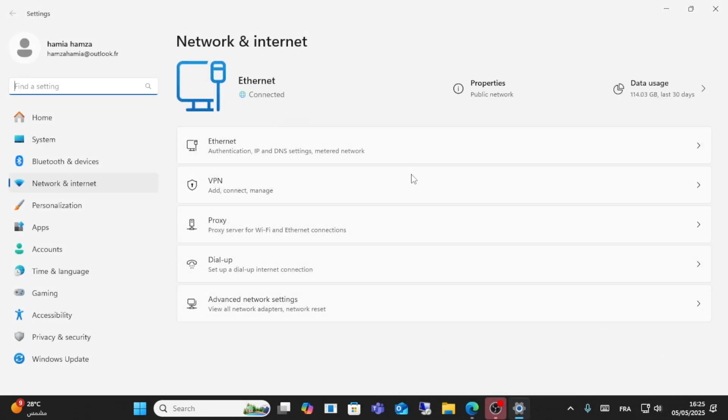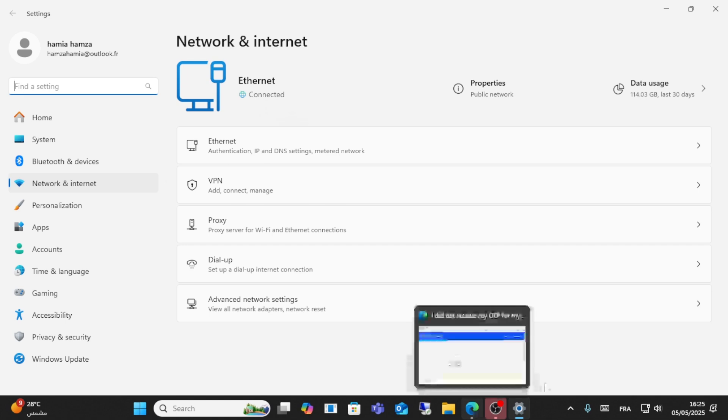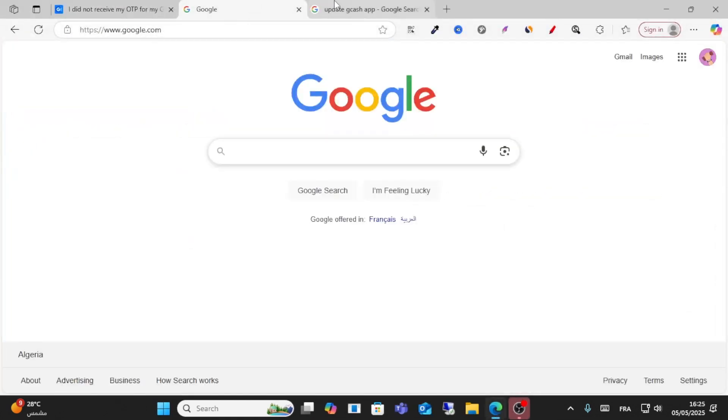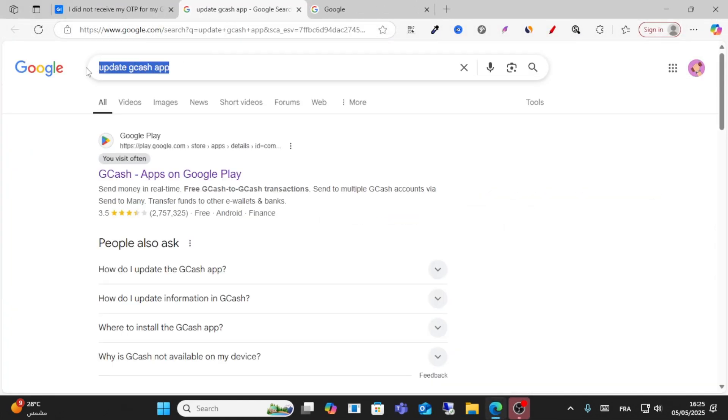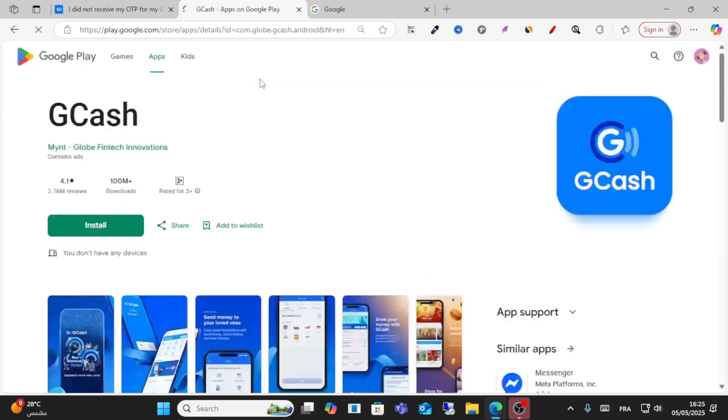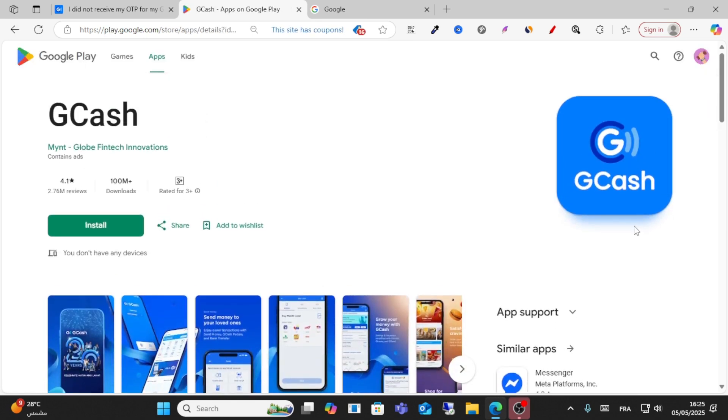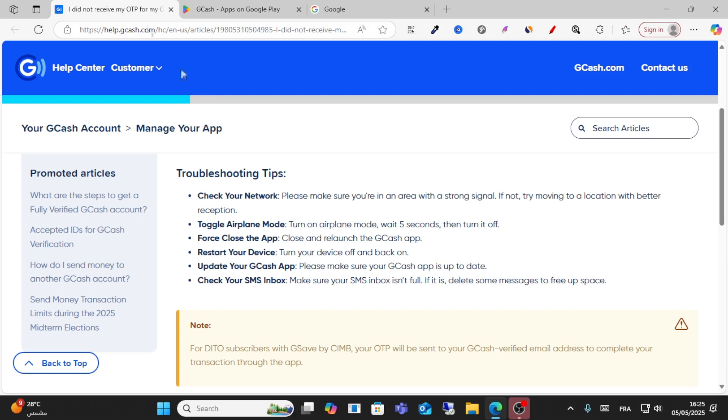Step two: update your GCash app. If you haven't updated it, update the app from the Play Store.